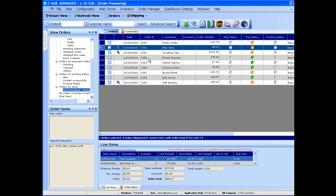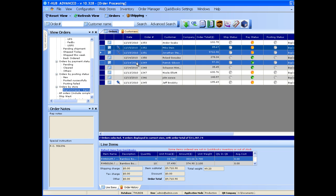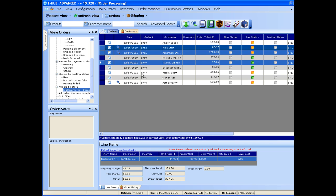And when you're ready, you can select one or more orders from T-Hub and push this button to send the orders into QuickBooks.